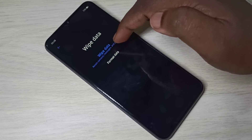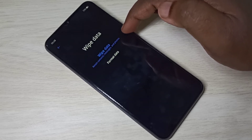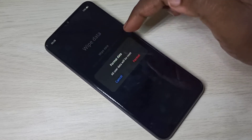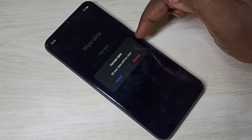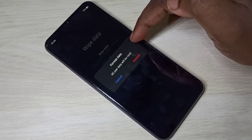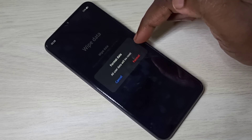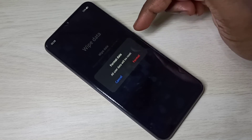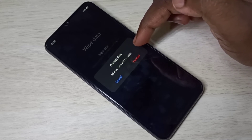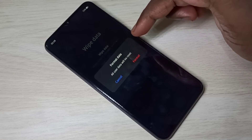The wipe data option retains contacts, messages, and photos — it will not delete those. But format data will delete all user data. We need to use format data if you are planning to sell your mobile phone or if you want to bypass any kind of screen lock — pin, pattern, or password. The problem is it will delete all user data including photos, videos, audio files, messages, contacts — everything.